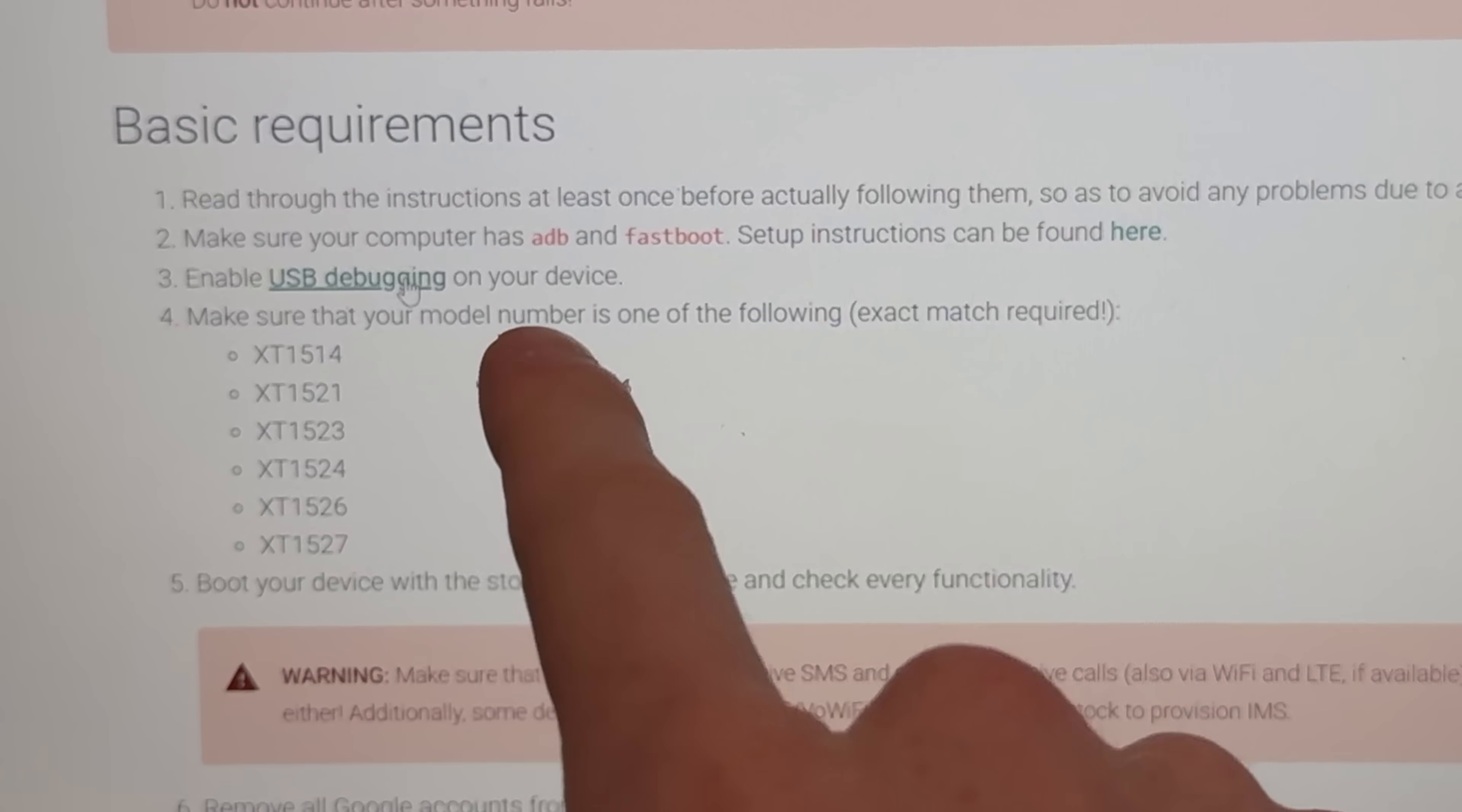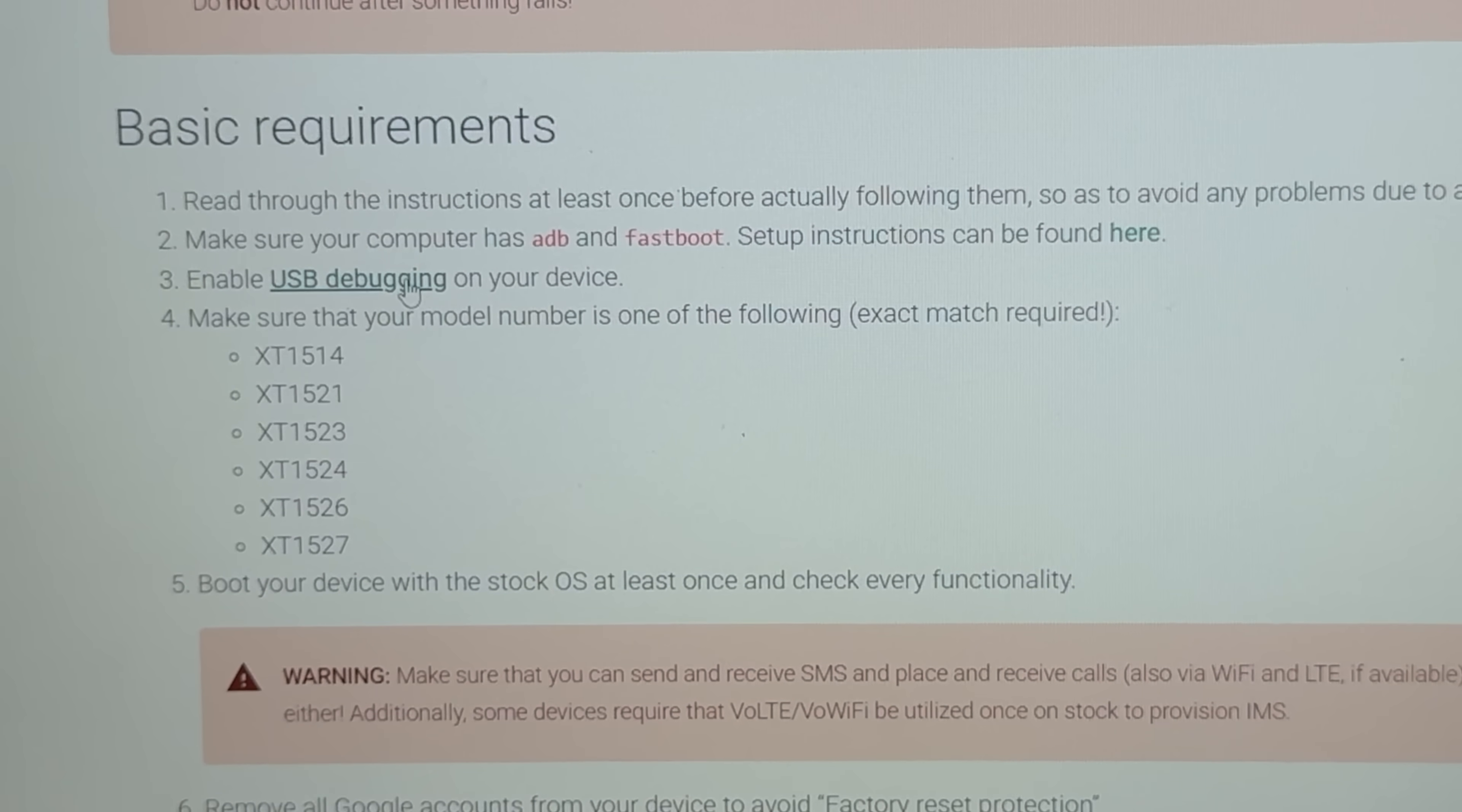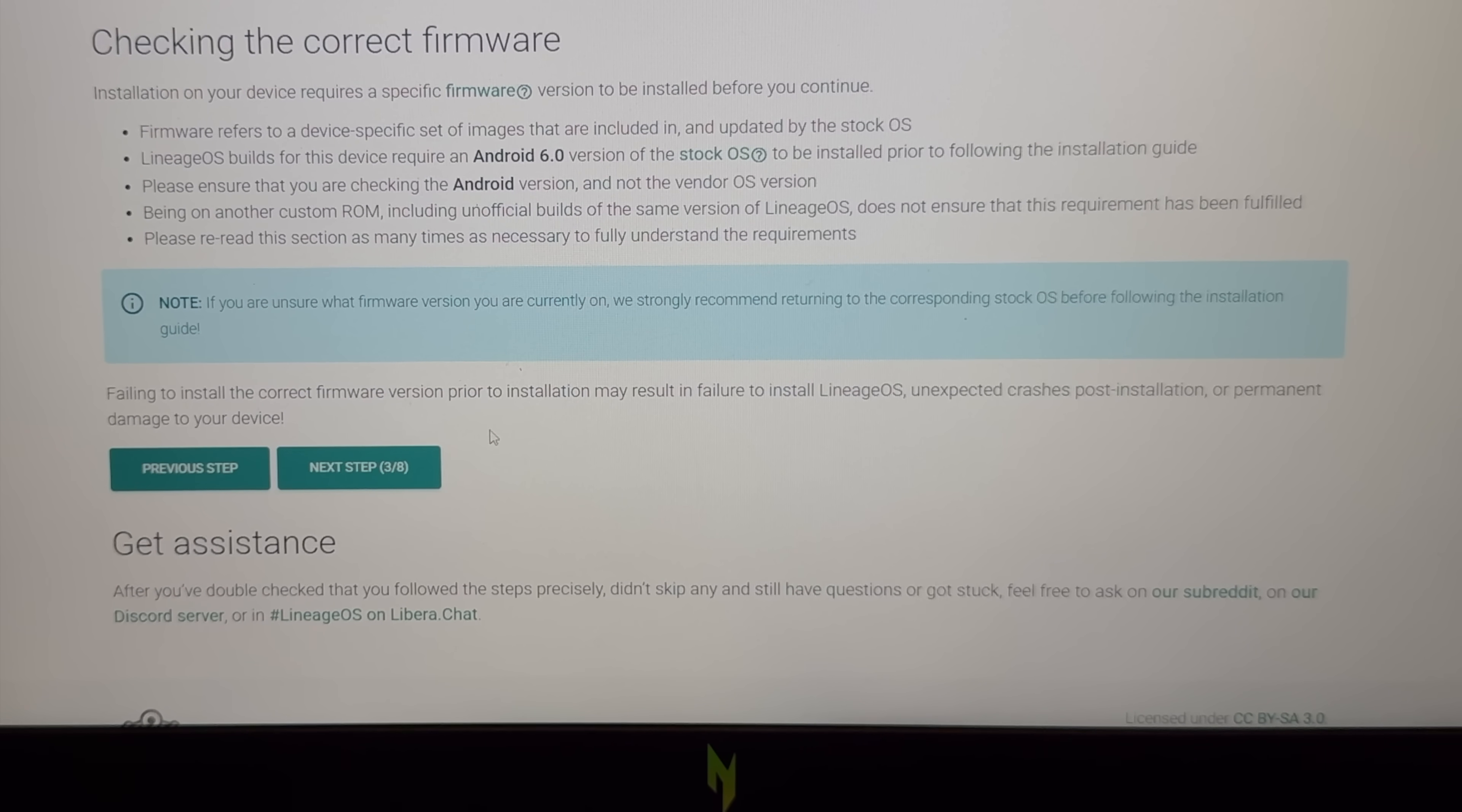Next up we just need TWRP for this Motorola and bingo there it is. Let's download TWRP last updated in 2022. Wow I'm surprised people cared about this piece of shit for that long. Make sure you got ADB and Fastboot, that's a yes. Enable USB debugging, I already did that in the previous video.